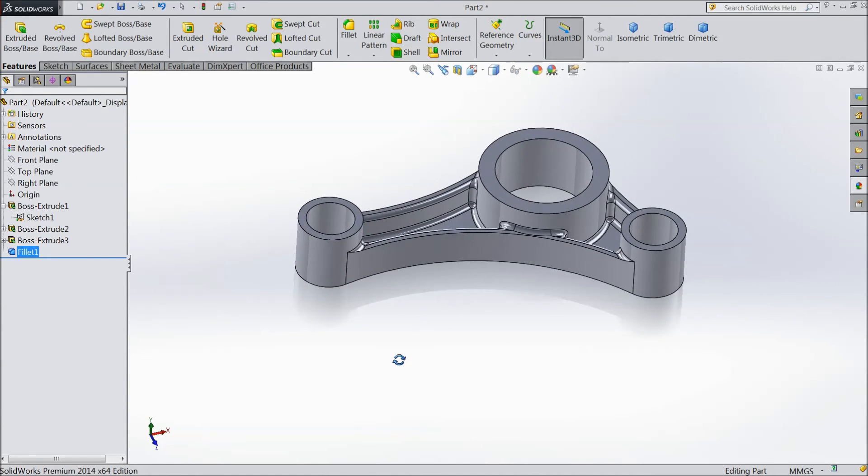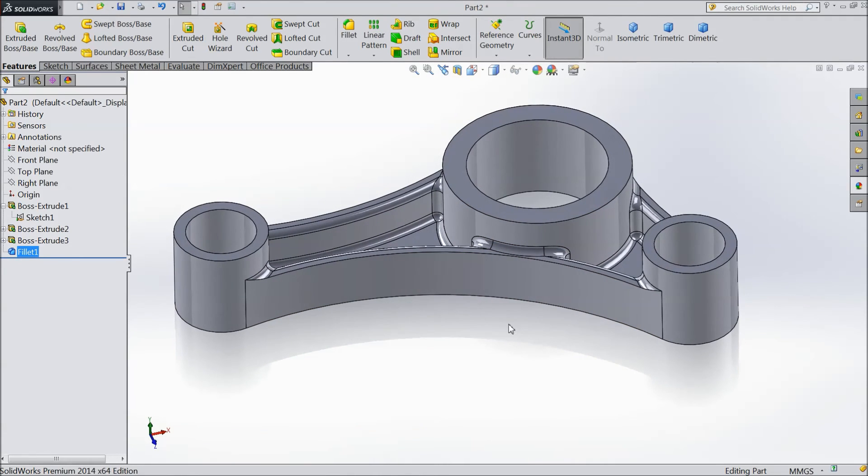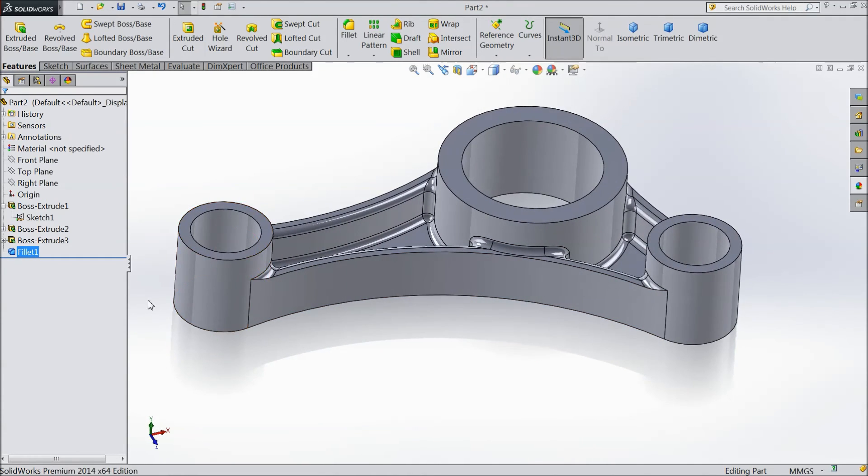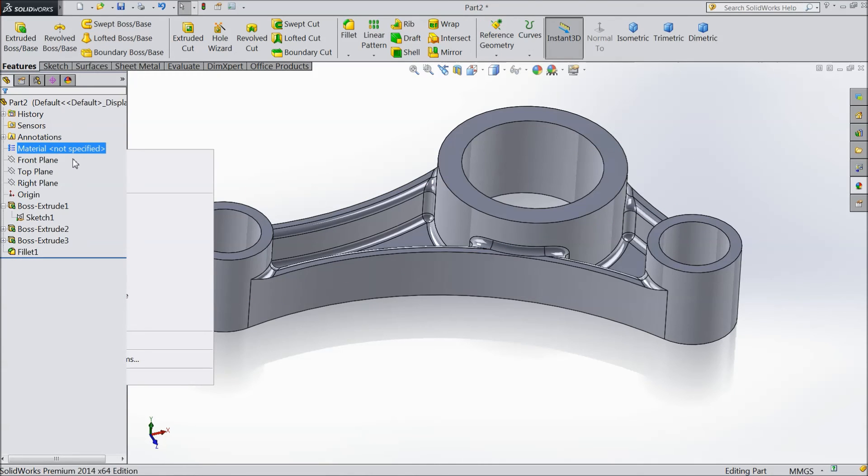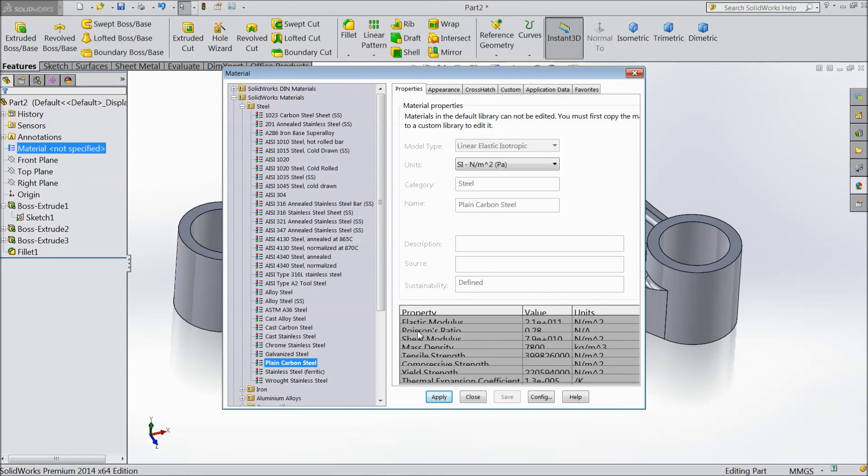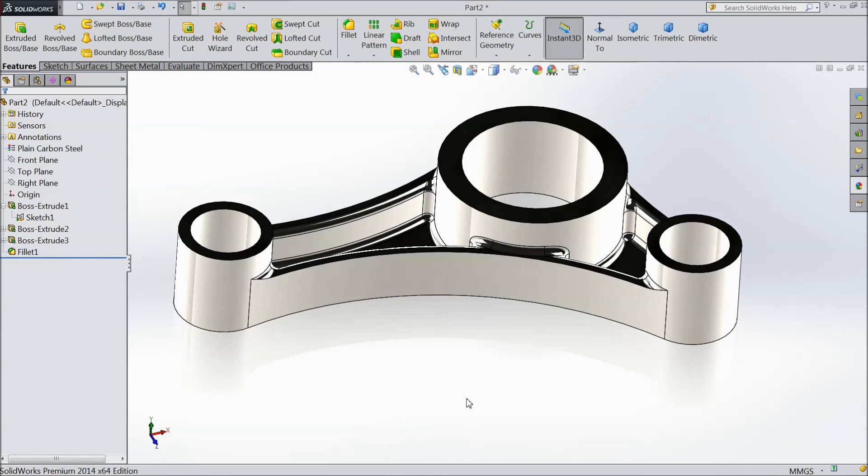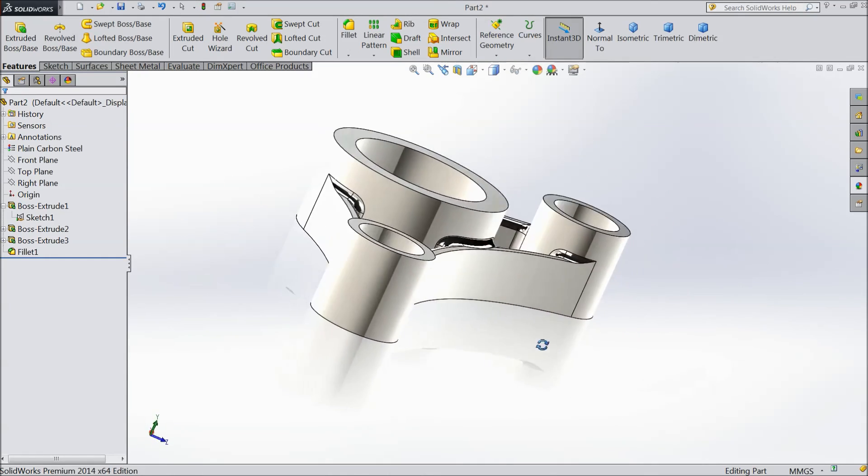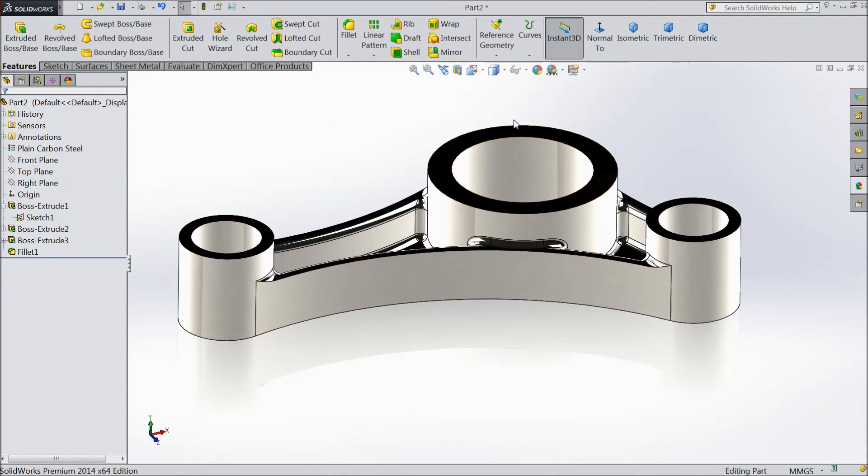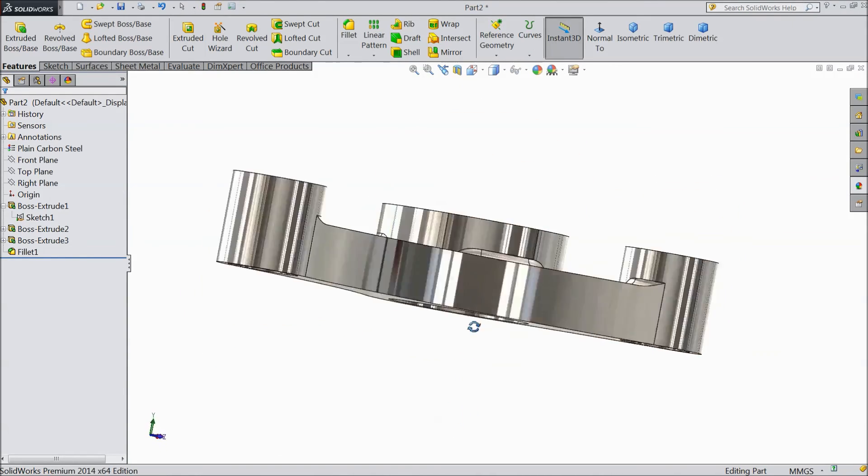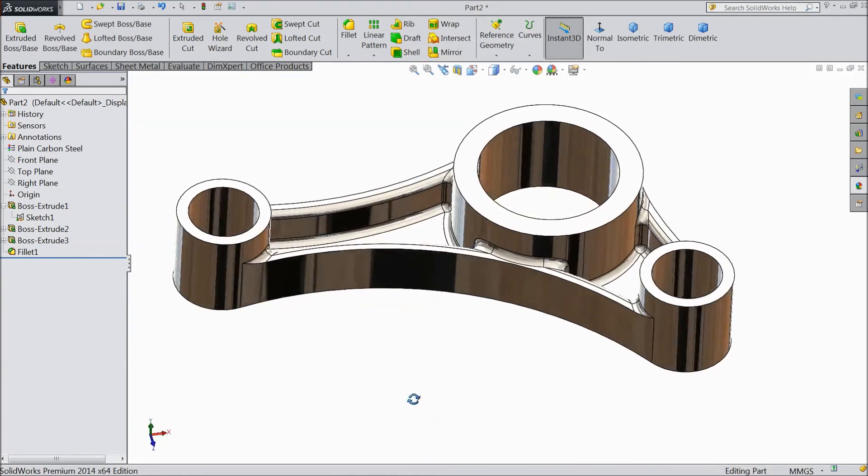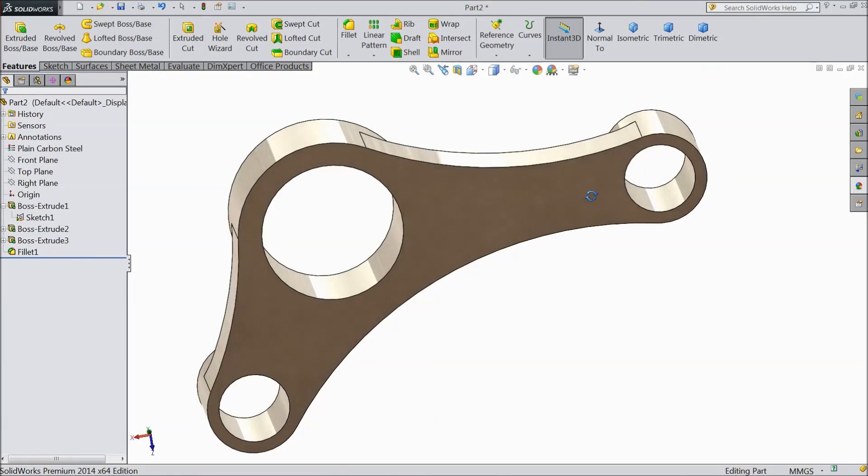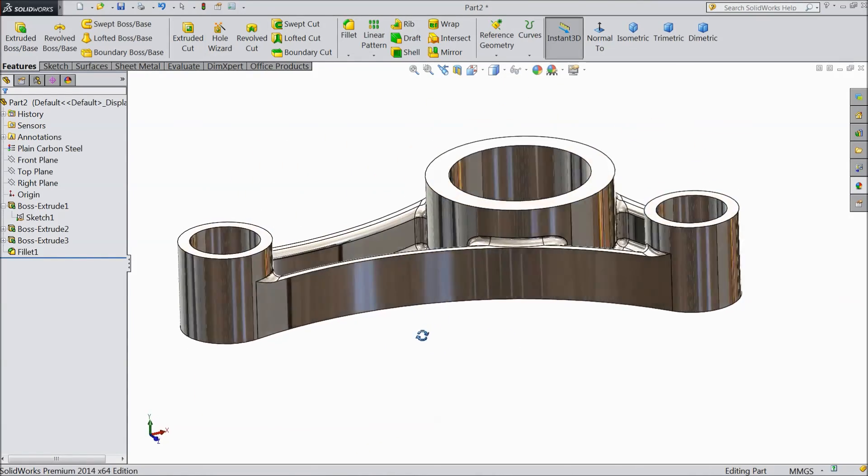This is the tutorial for beginners and learners who want to start to learn solidworks. There is no material assigned. So just right click on that. Material edit. And we will choose plain carbon steel. Apply. Close. See. This is our model. Plain carbon steel. You can change the shape. See. This is our beautiful model. So please subscribe our channel for more videos and more projects in solidworks. Thanks for watching.